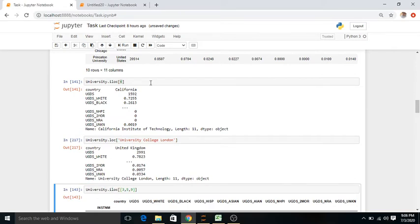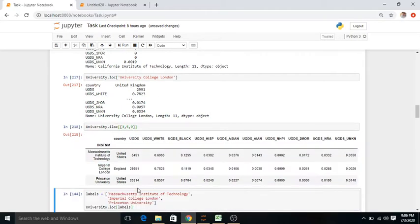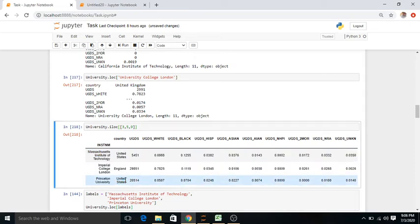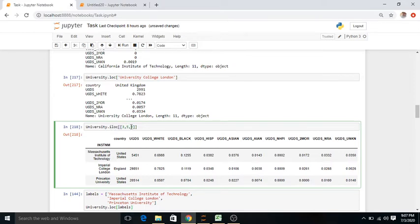To clarify further: if I want the 3rd, 5th, and 9th universities using numbers, these translate to indexes 2, 4, and 8 respectively (n-minus-1). So I get data of the 2nd, 4th, and 8th universities. For a single university, use a single square bracket; for multiple rows, use double square brackets with iloc and list the row numbers separated by commas.